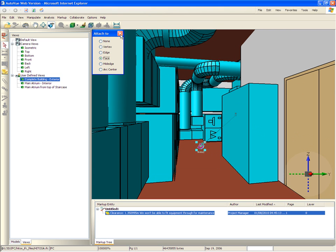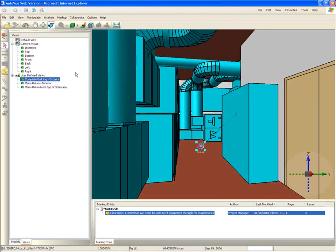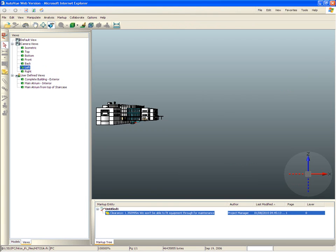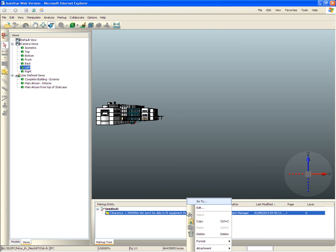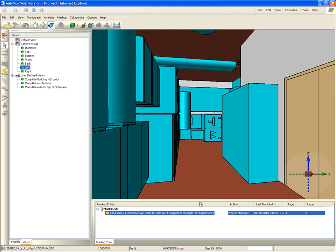AutoView records markups in the bottom panel, so if the project manager goes to a different view, say outside, and then wants to return to the inside where he created that note, he simply needs to click on the markup in the bottom panel to get back to the exact location of the note.